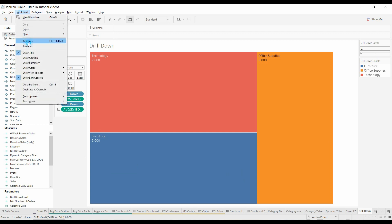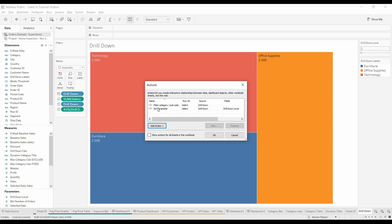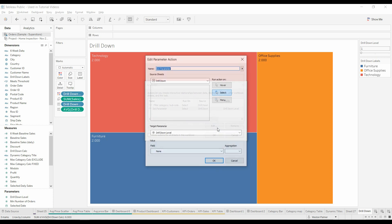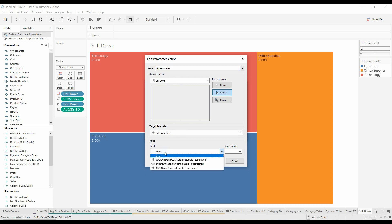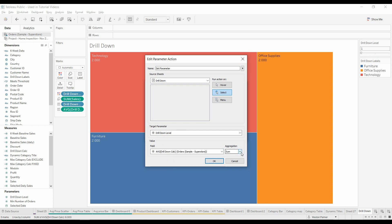Now we're going to come under worksheets, under actions — I'd already set it up. What we've got here is we're going to set the parameter, the drill down level, and we're going to set that equal to the average drill down calc. We're going to make this average. So what's going to happen is when we click on this map, the drill down level is going to be assigned this value of two.